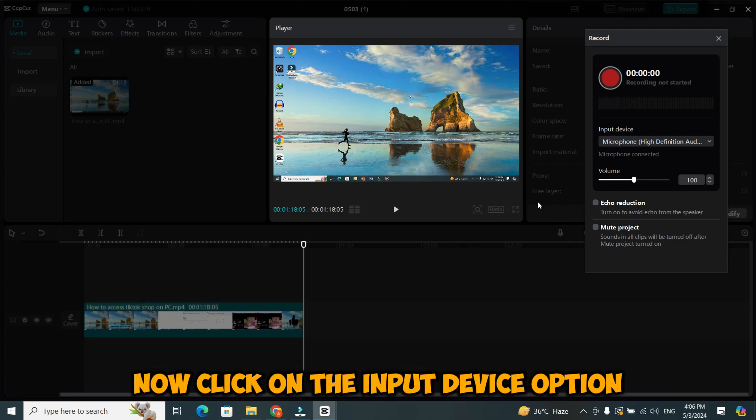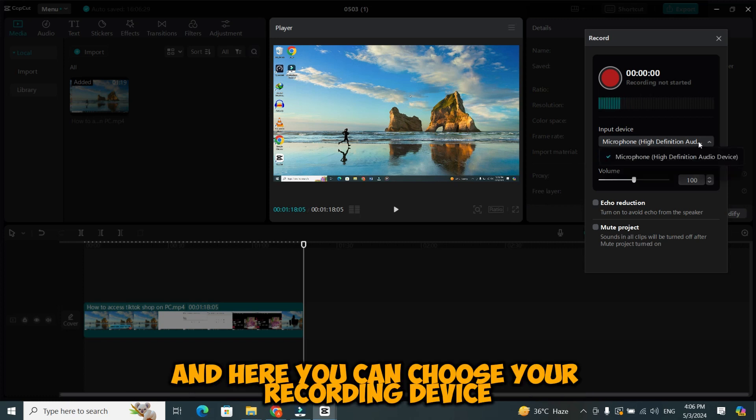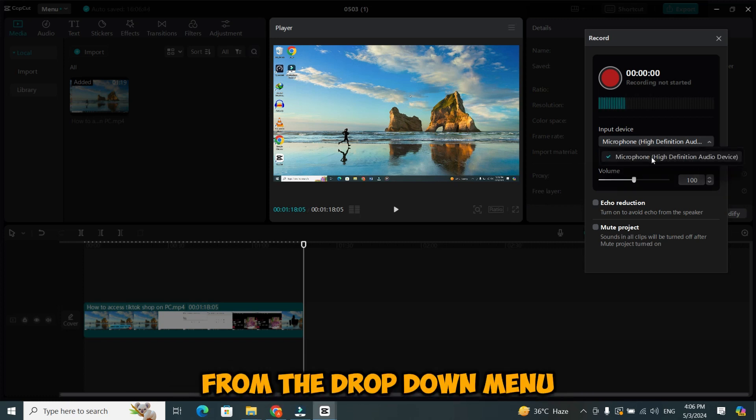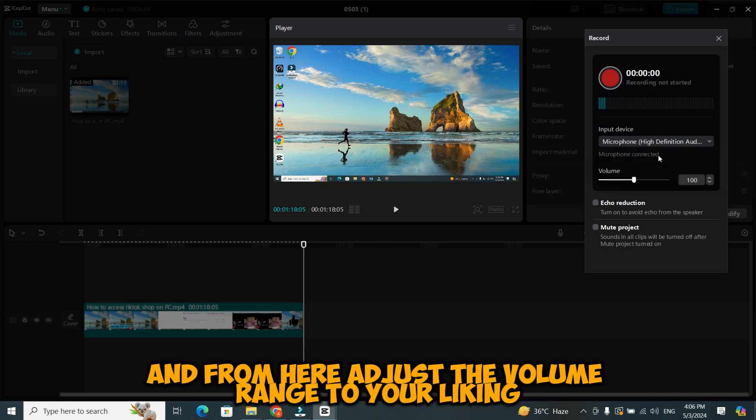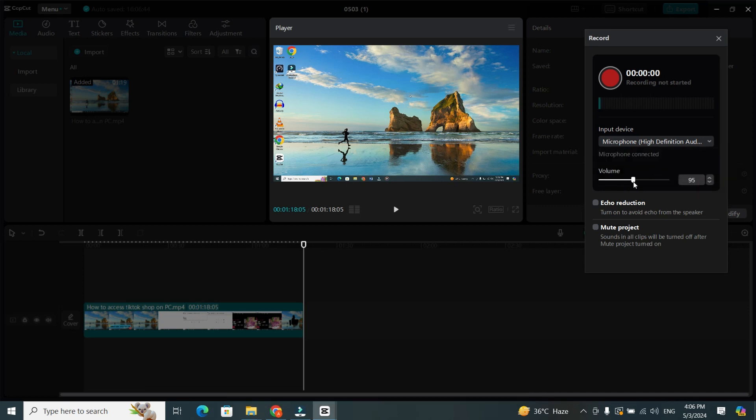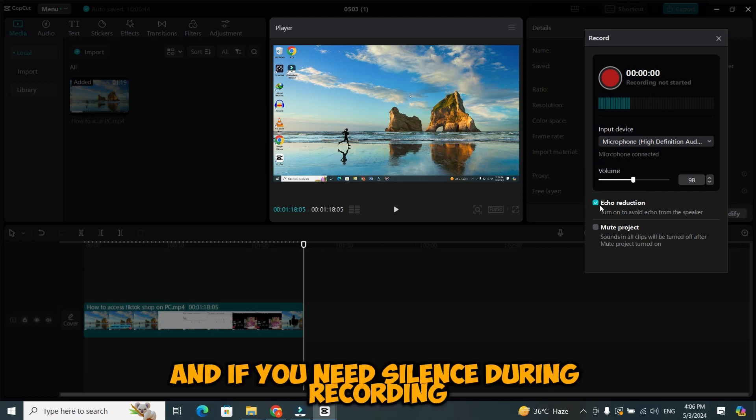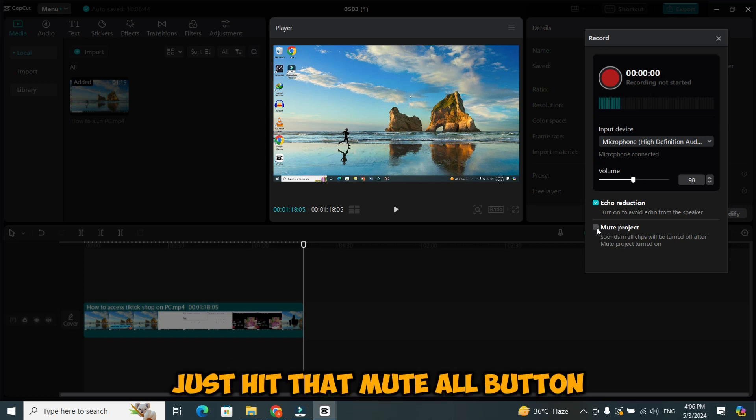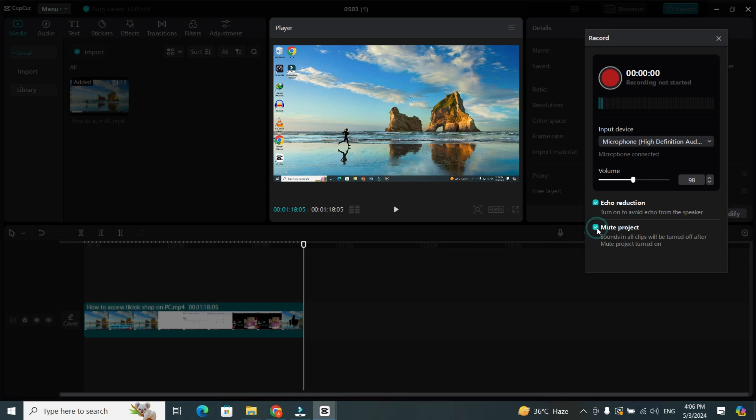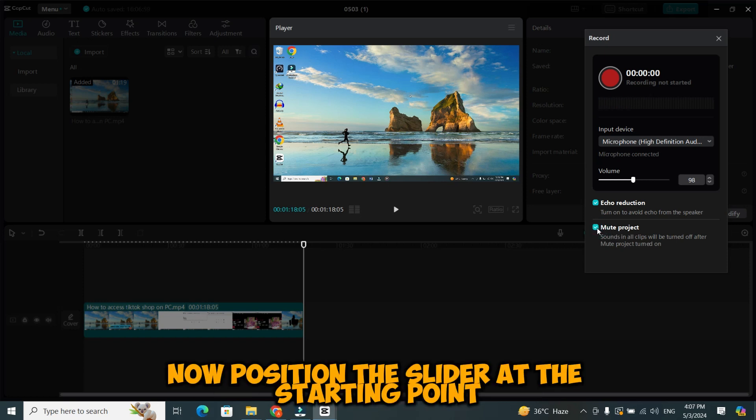Now, click on the input device option, and here you can choose your recording device from the drop-down menu. And from here adjust the volume range to your liking. To minimize echo, consider enabling the appropriate option. And if you need silence during recording, just hit that mute all button.